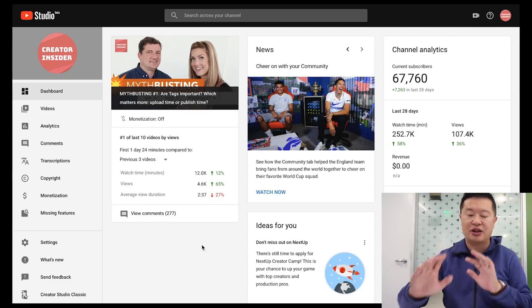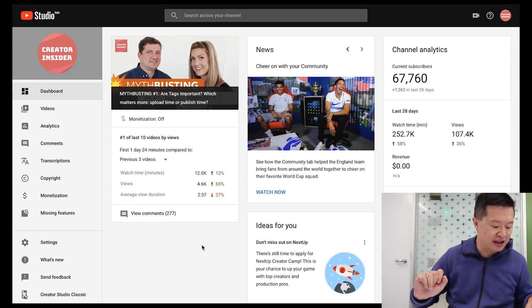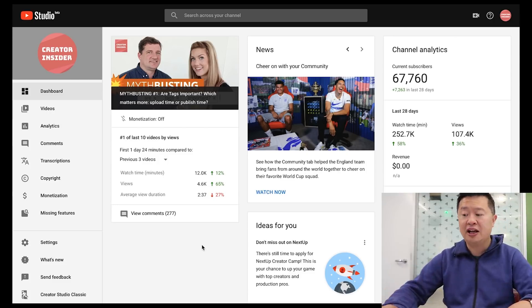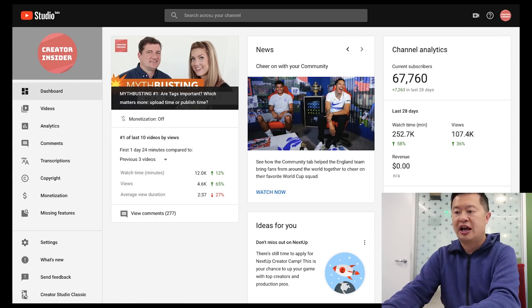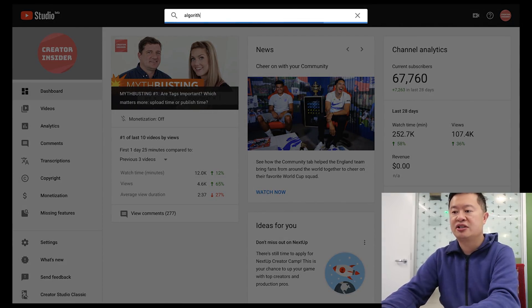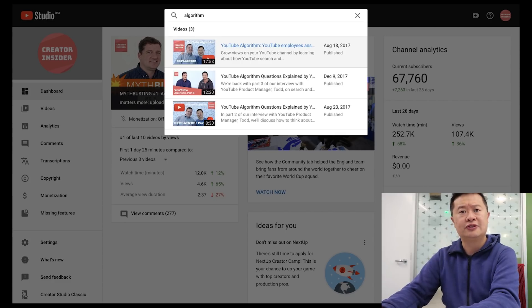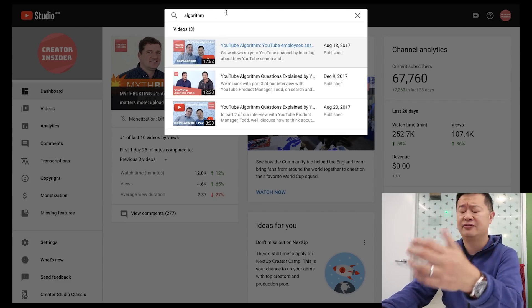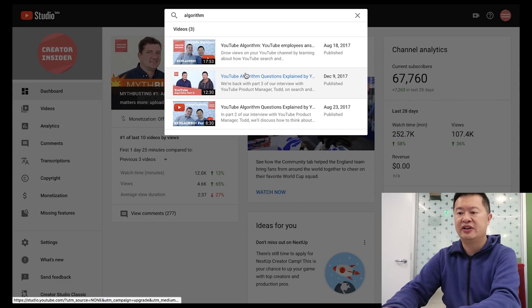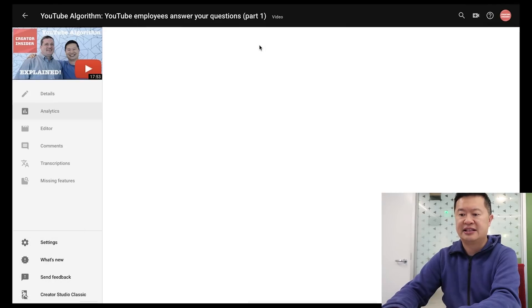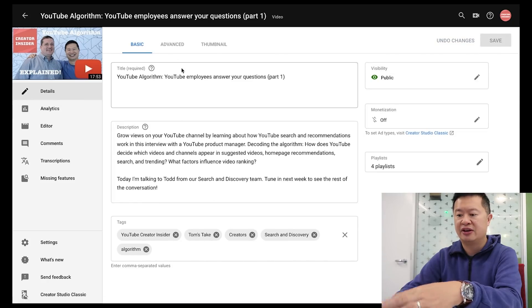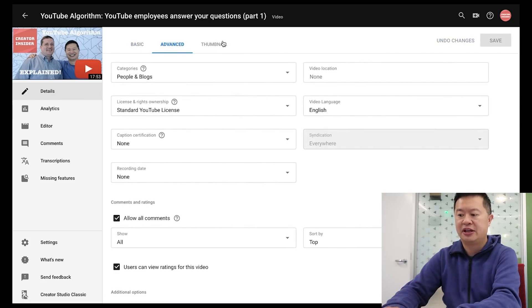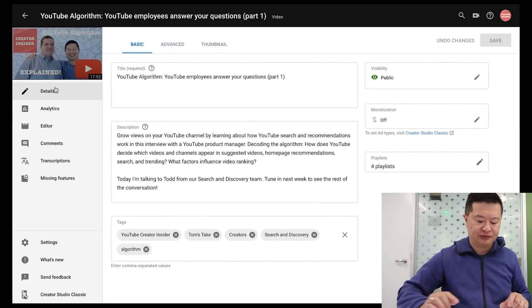There's also an 'Ideas for You' widget with personalized recommendations. So the dashboard — including the snapshot card, news widget, and ideas widget — is the first big feature I'm a fan of. The next feature is search: you can search and results will be just from your channel. In the old studio, search gave results from all across YouTube. You can quickly navigate to a video and see its analytics and the details area where you can change metadata, thumbnail, and settings.